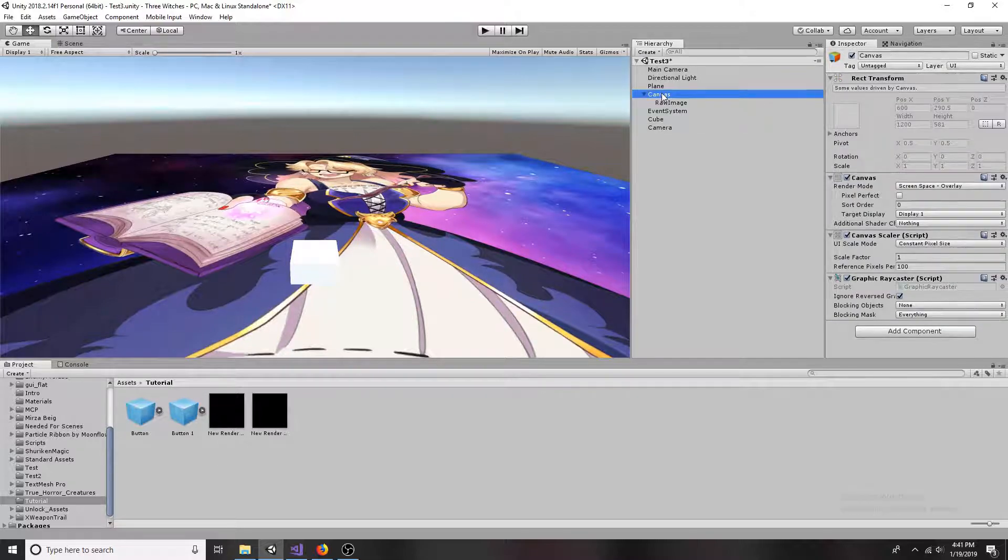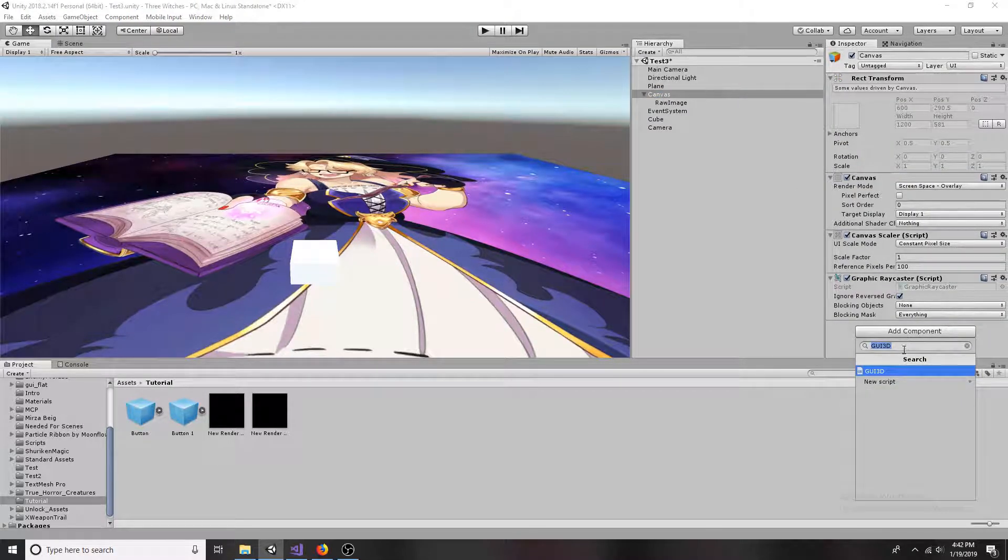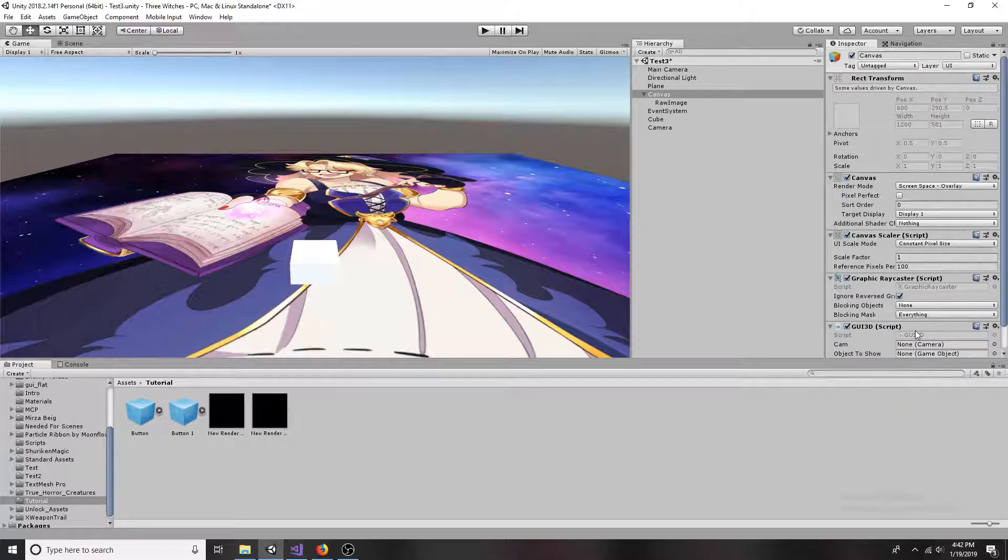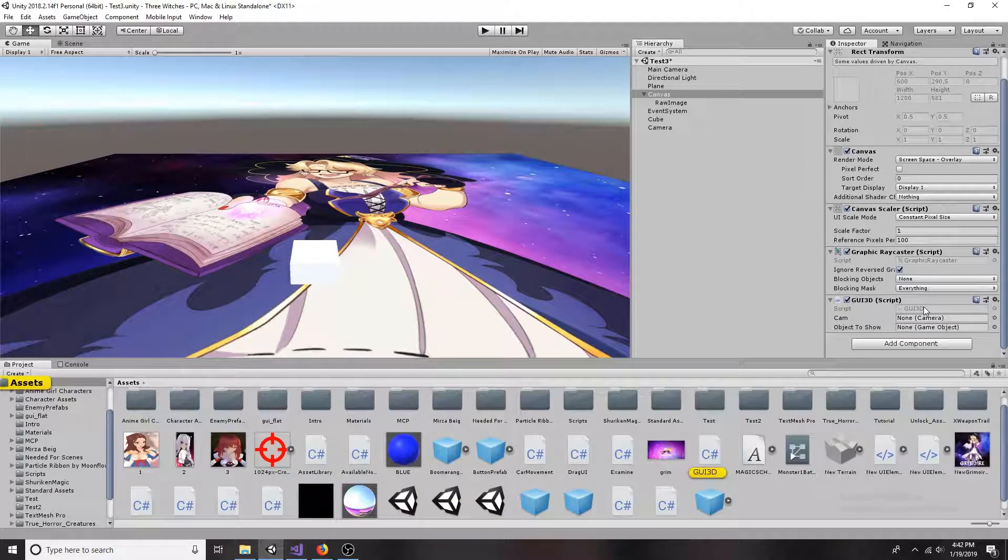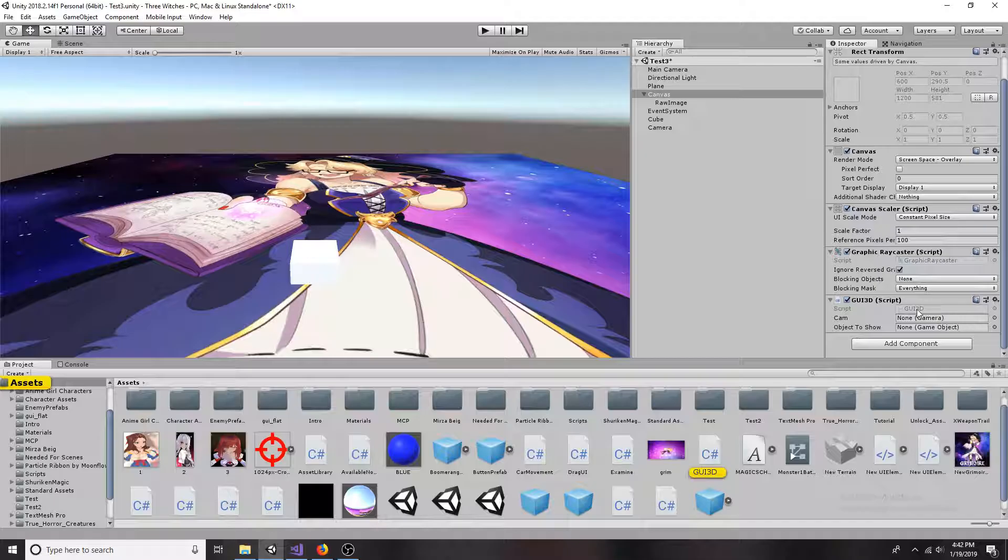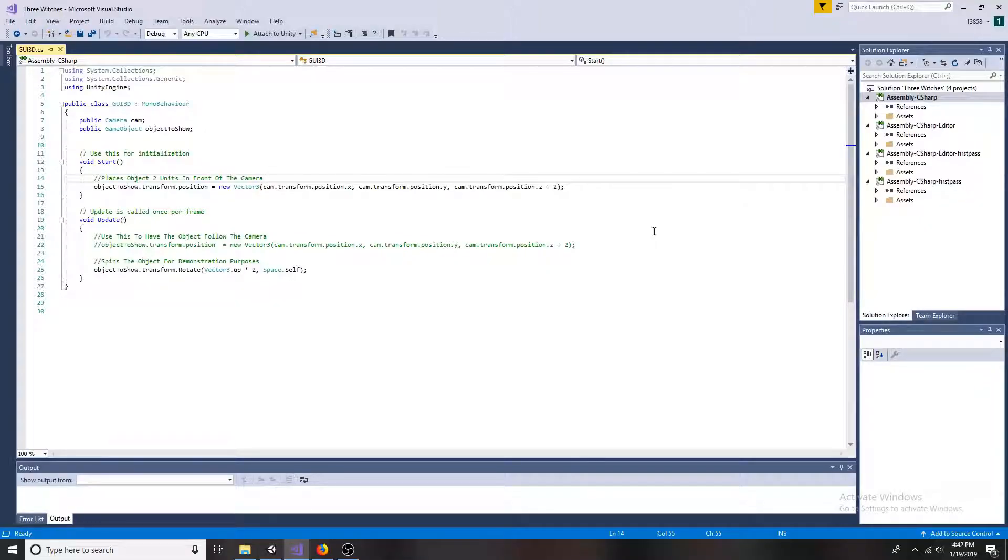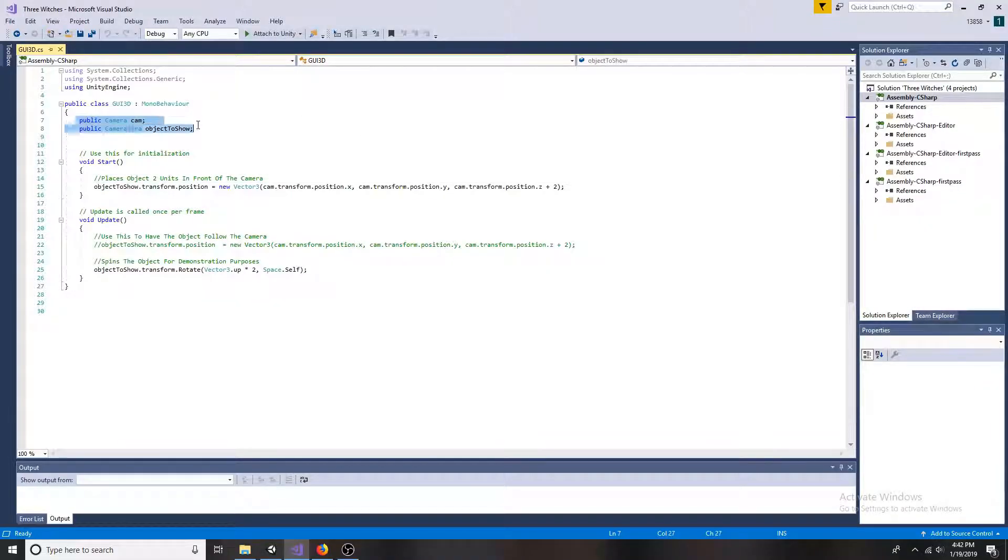On the canvas, add a new script called GUI 3D. Create a variable for the camera and the object you want to show.